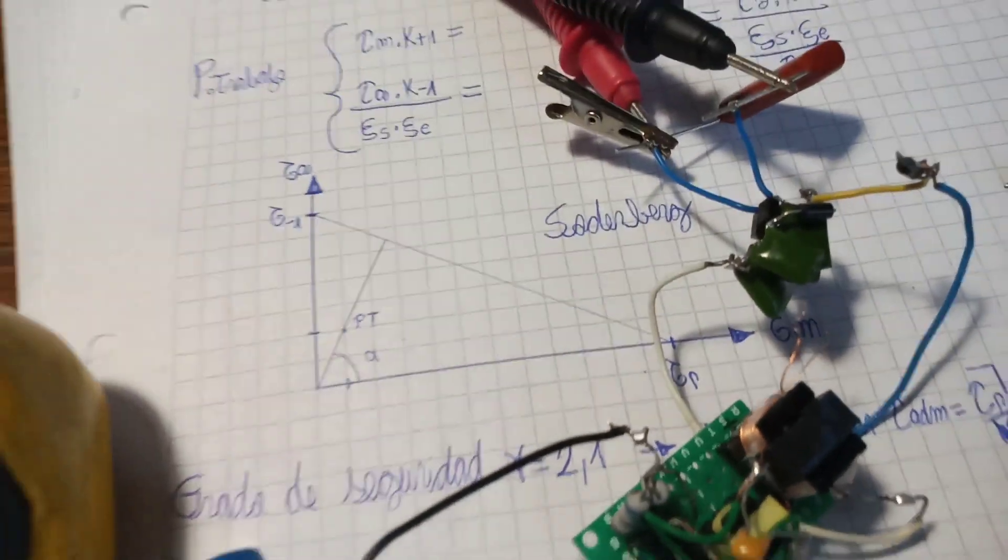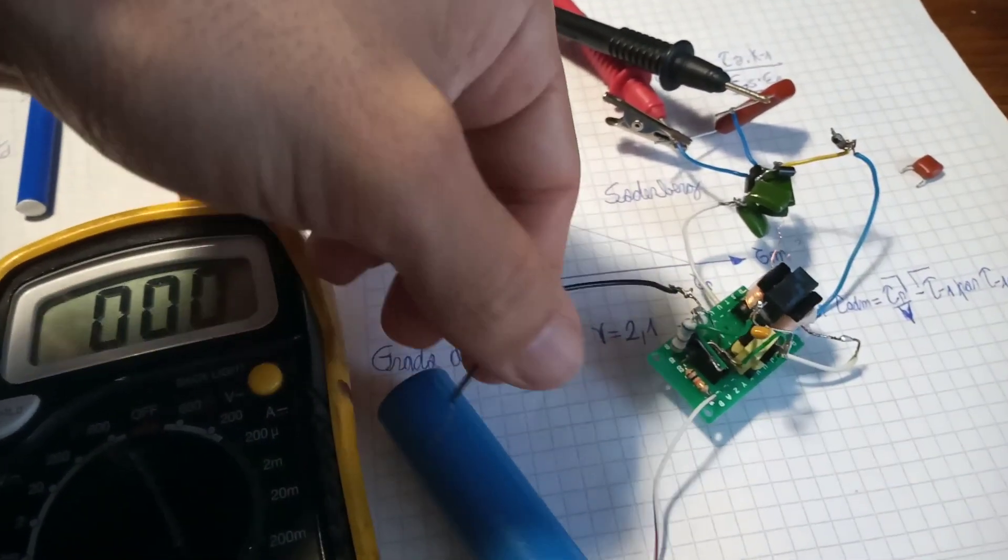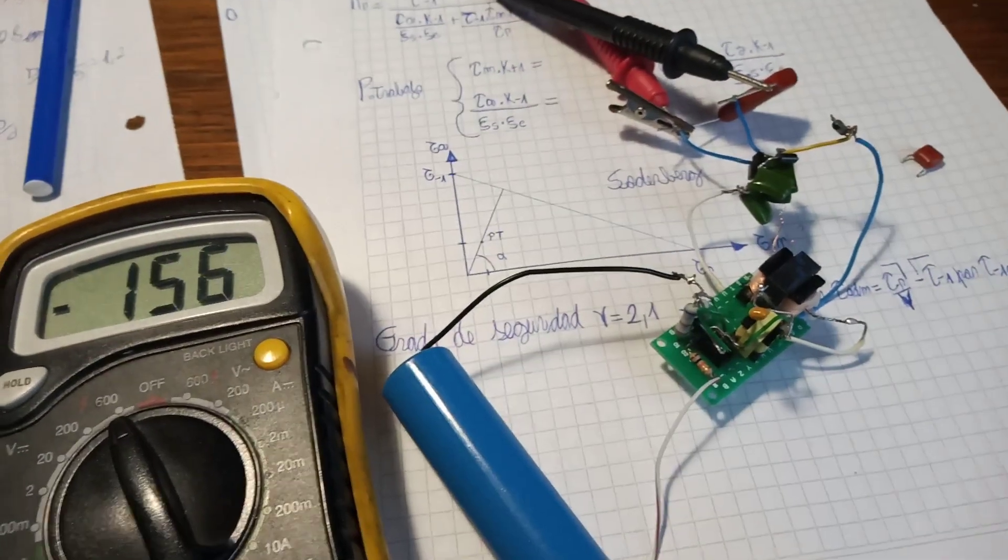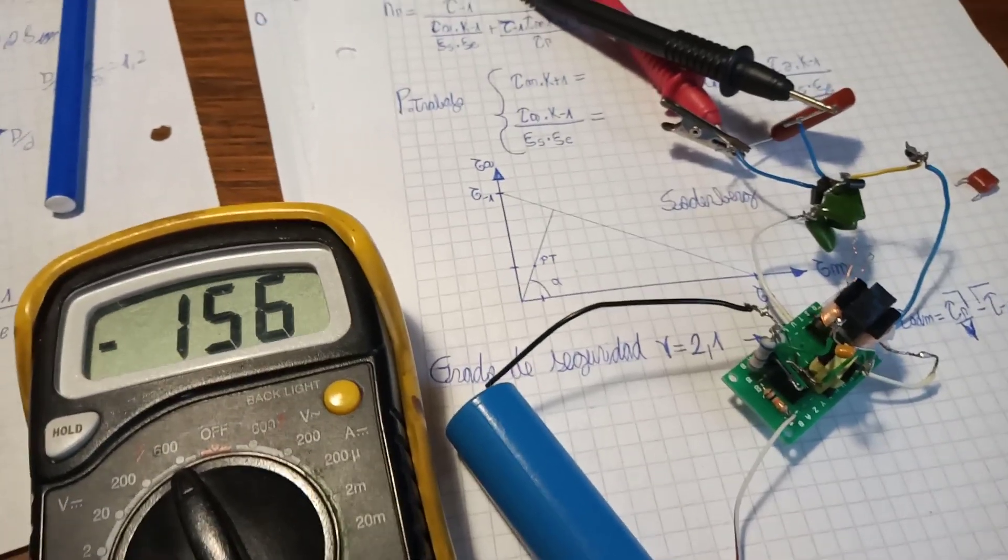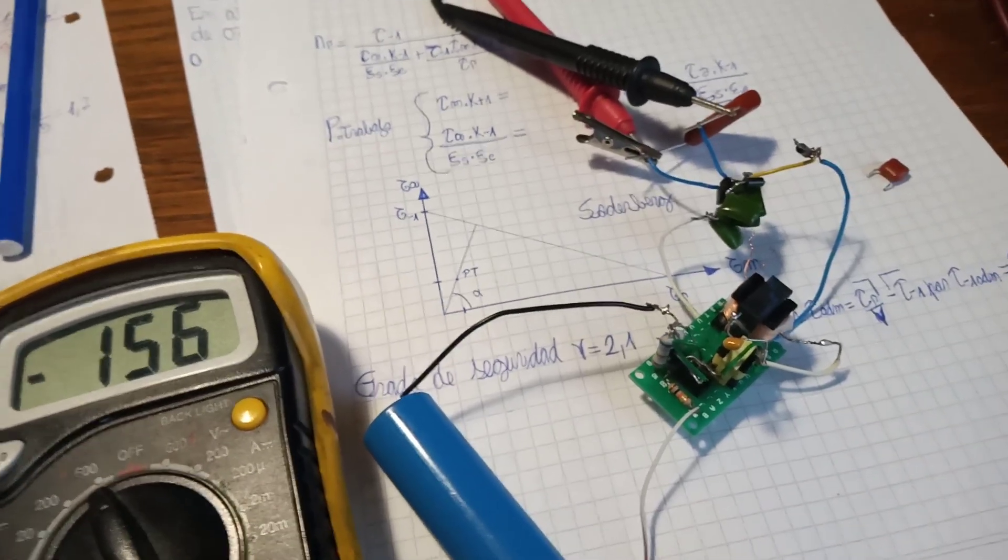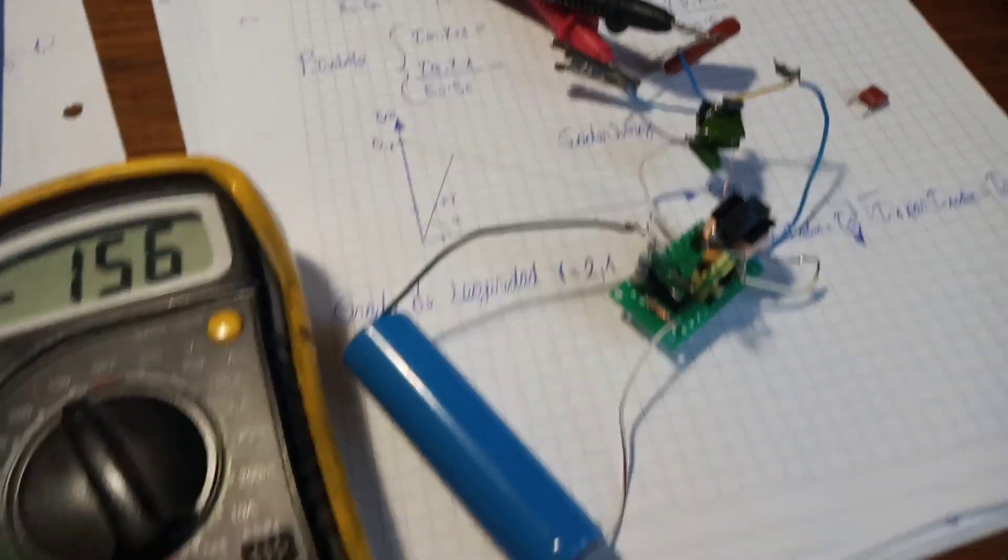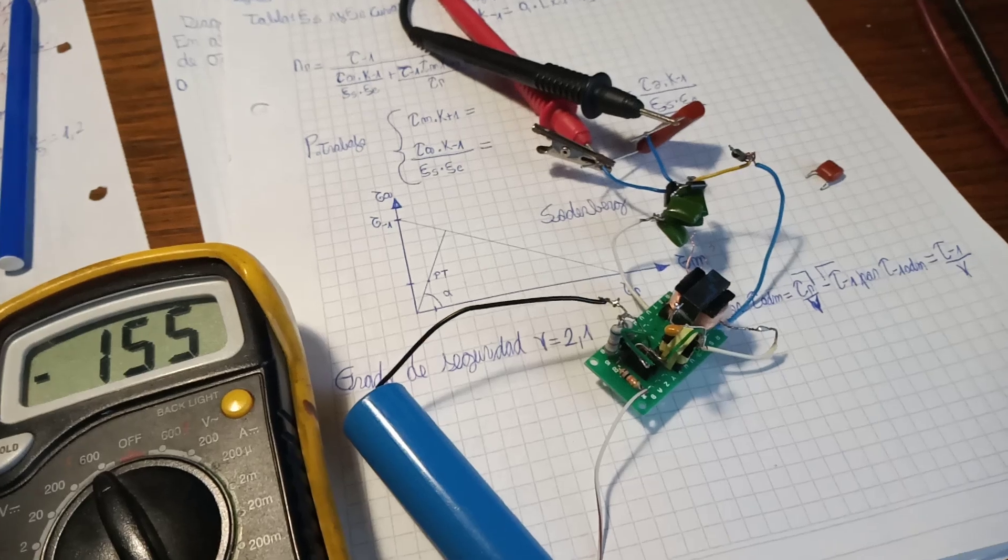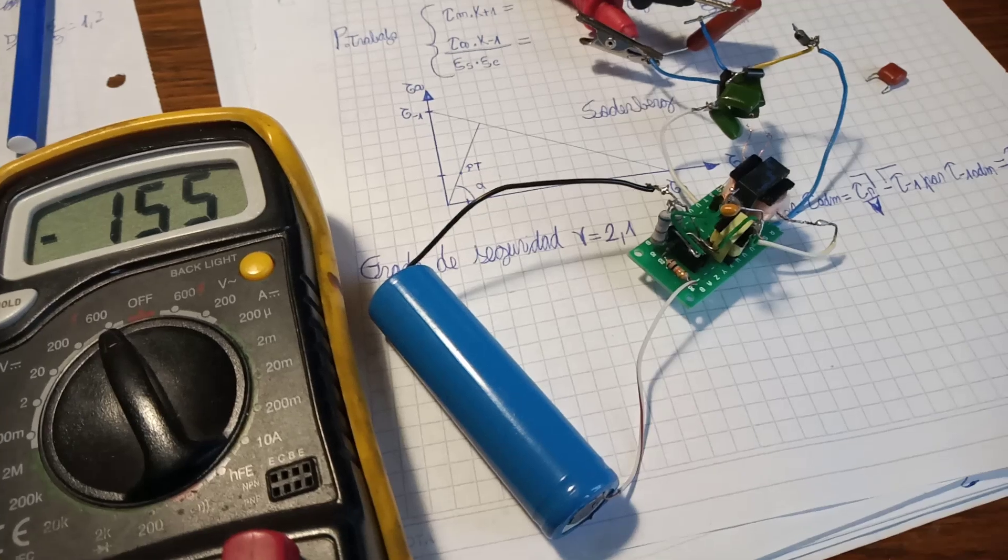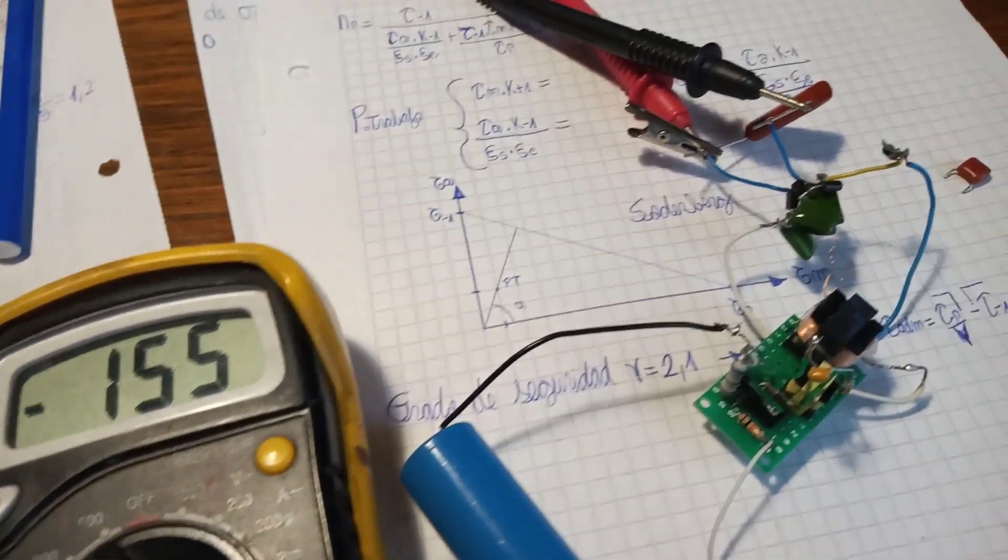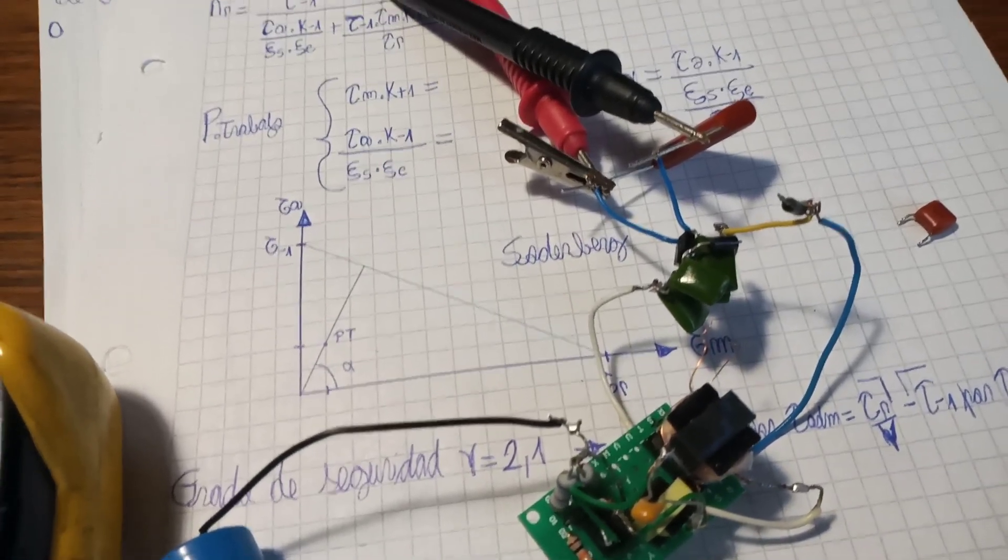When I plug this thing in, as you can see it goes up to 156 or so. This is a nice step-up circuit using a 3.7 volt battery to 150 volts, so pretty good.